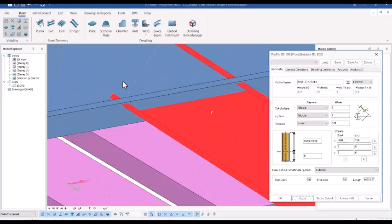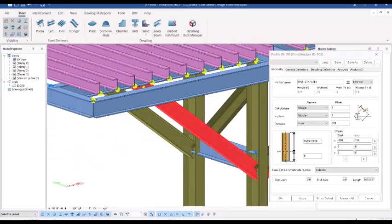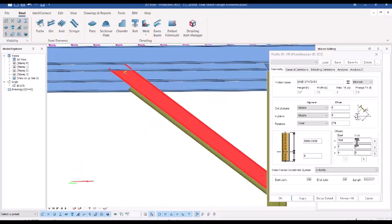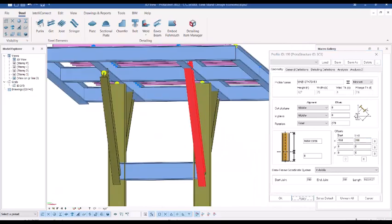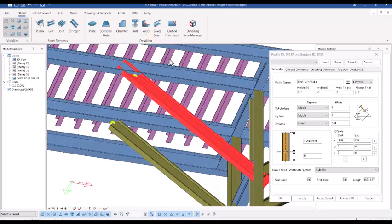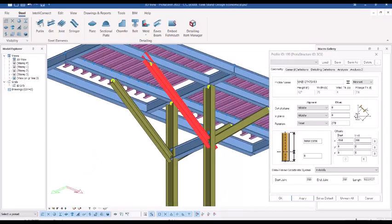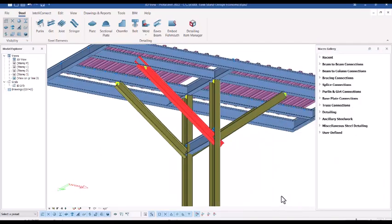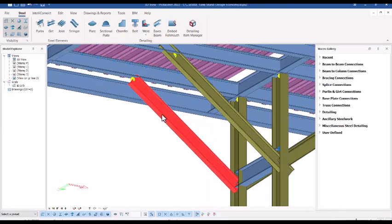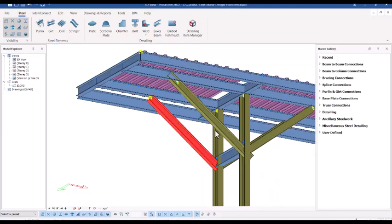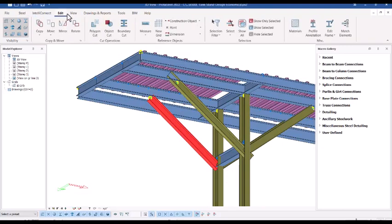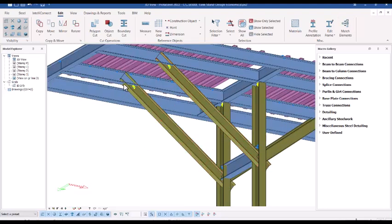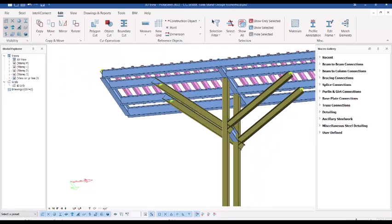At the end, prefix that with a minus sign — so 150 applied. You can see it has been extended. To extend this one on the other side, select it, come to Edit, and you see the Match Element option. Select it, pick this beam, and you see the same effect is applied to this other beam successfully.